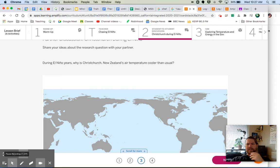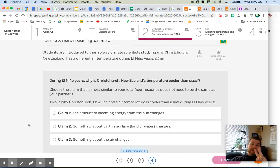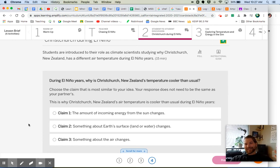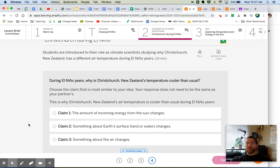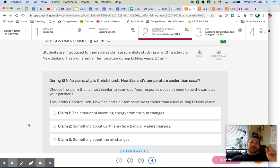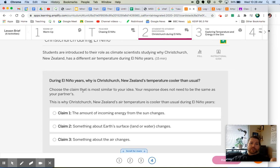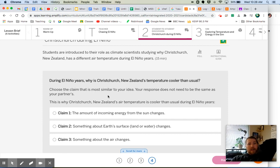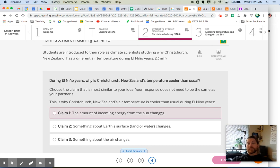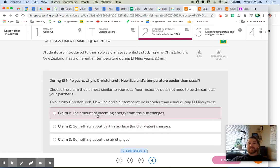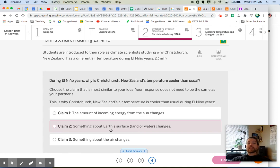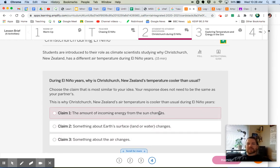All right, we have three claims that we get to choose from. I like it when they give us claims to choose from—it makes our work a little bit easier rather than having to come up with our own unique ideas. During El Niño years, why is Christchurch, New Zealand's temperature cooler than usual? Choose the claim that is most similar to your idea. Your response does not need to be the same as your partner's. We have three options. The first one: the amount of incoming energy from the sun changes. Claim number two: something about Earth's surface, land or water, changes. And claim number three: something about the air changes. Which of those goes most along with, aligns best with, what you had already thought?